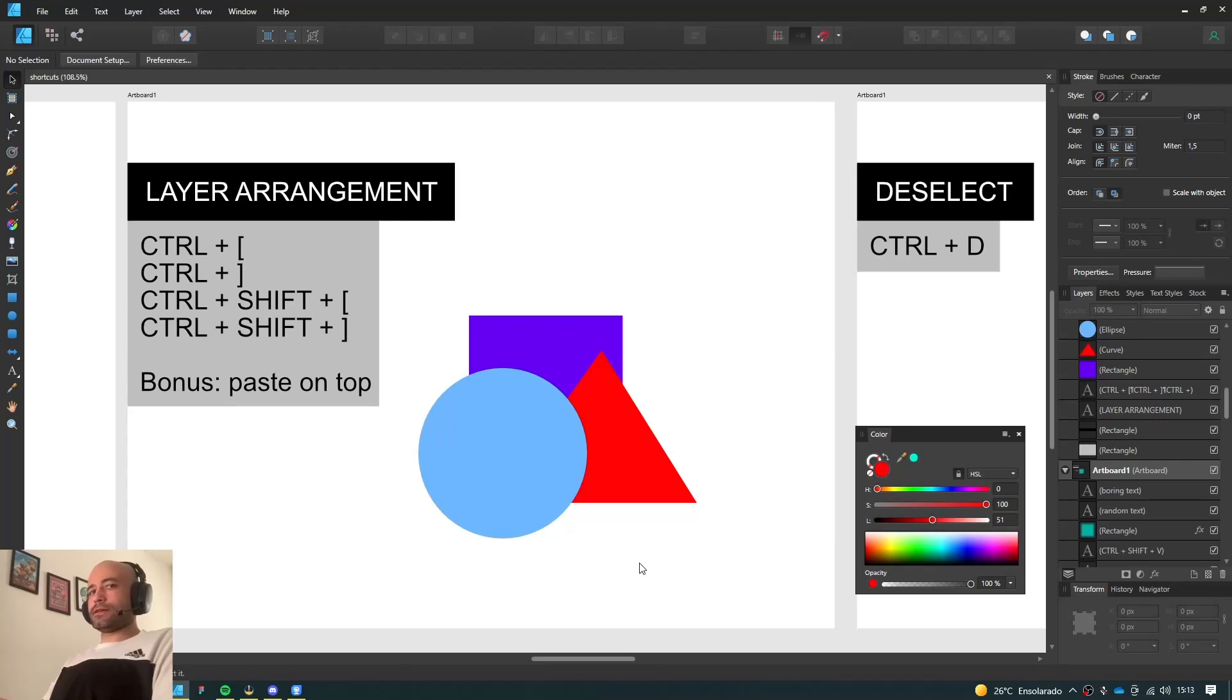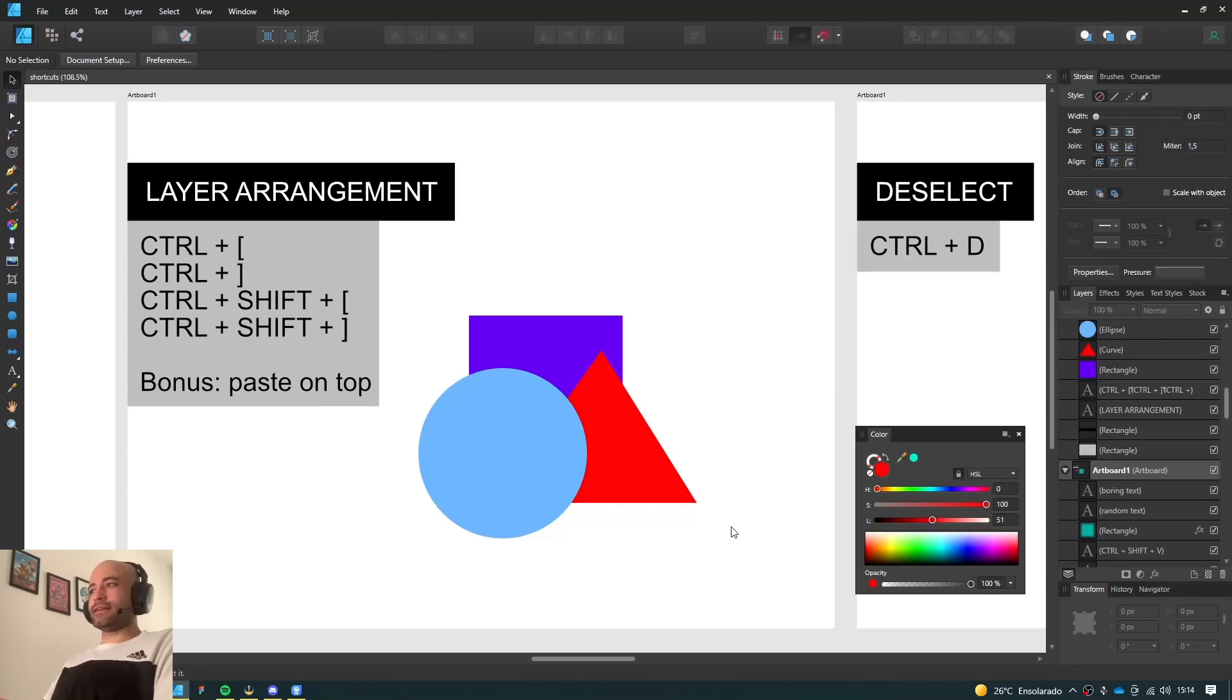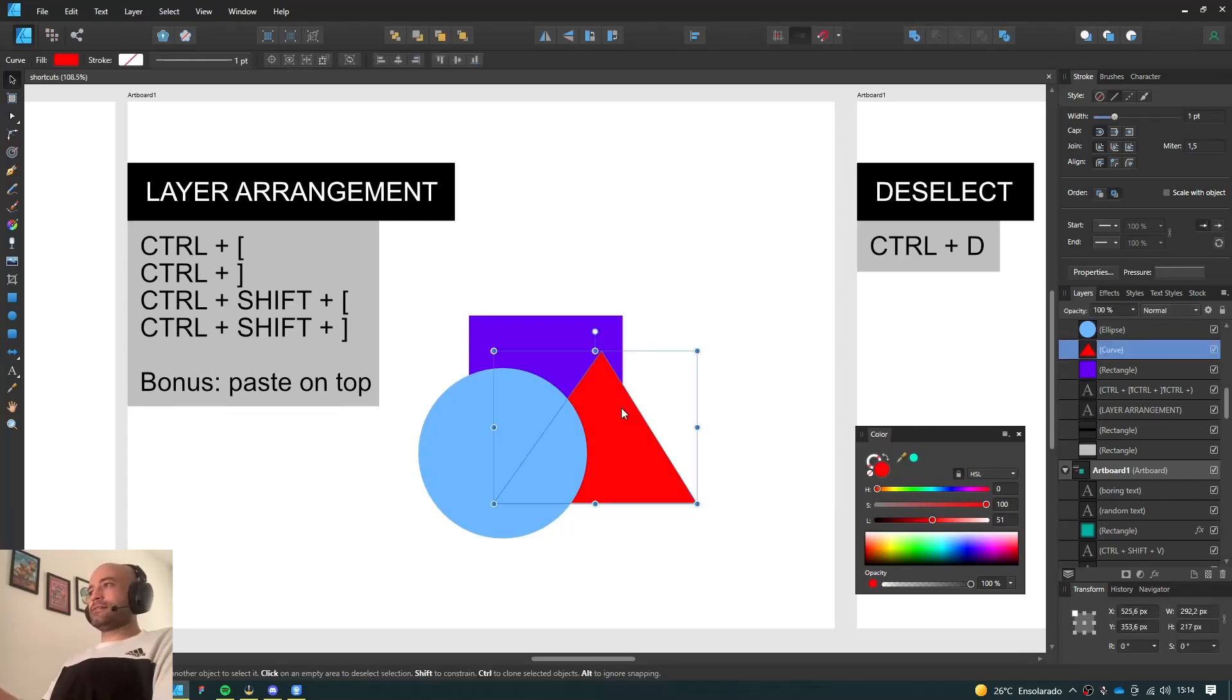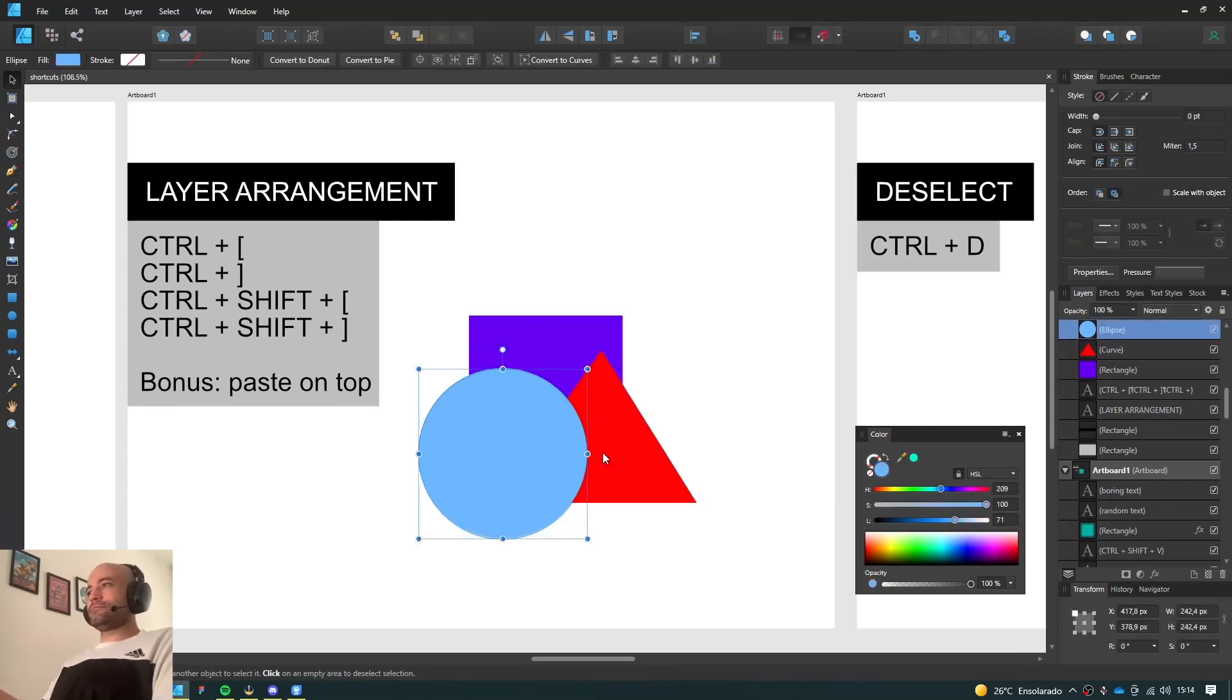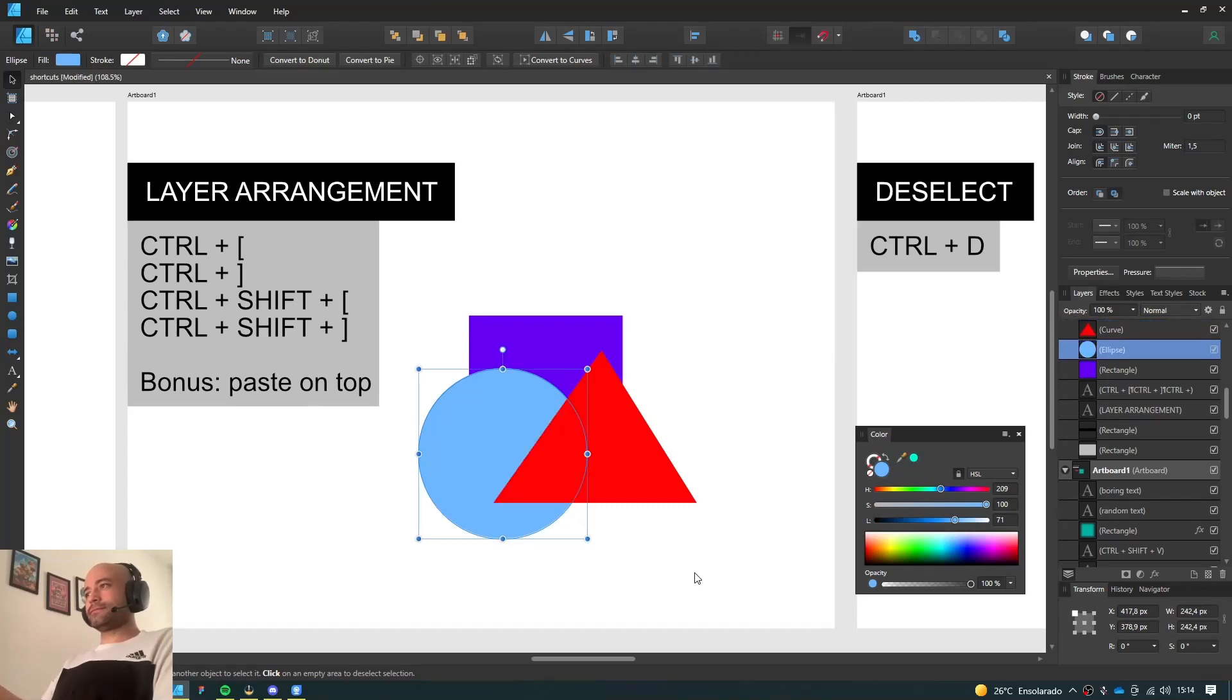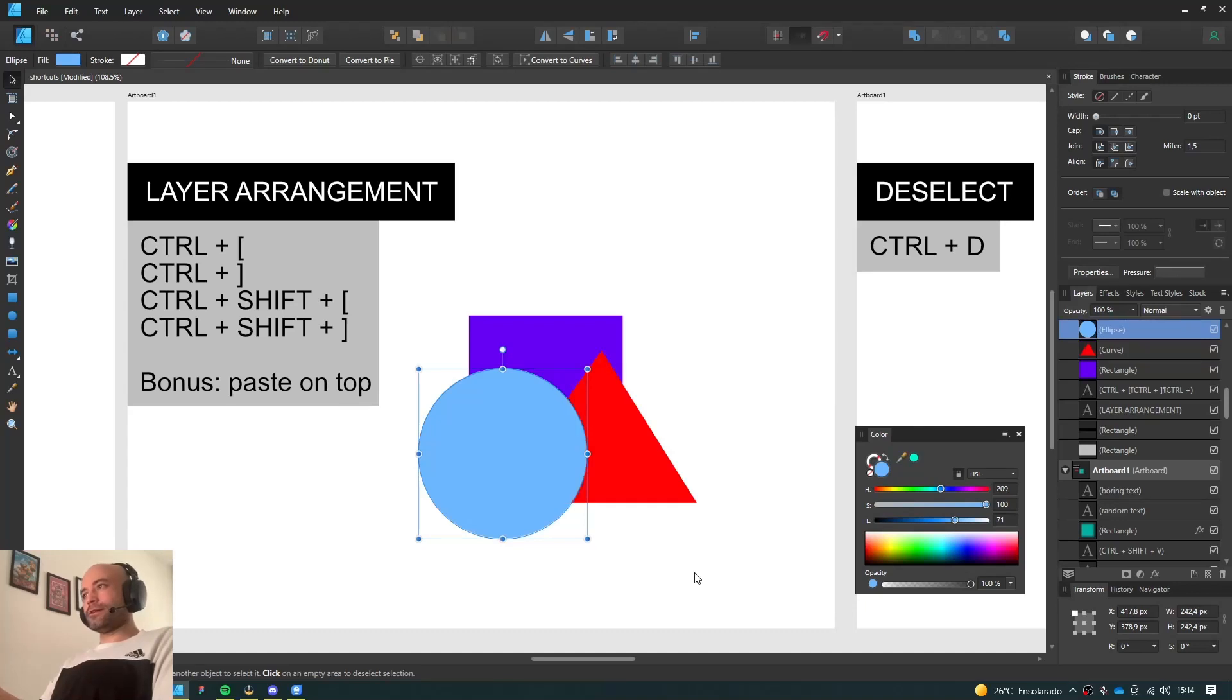Alright. So here's how I arrange my layers. I very rarely use the Layers panel. It's a bit distracting. I want to focus on my art, so I'm always trying to use shortcuts as much as I can. So here's what I do. I want this blue circle to go behind the red triangle, so I press Ctrl-Left bracket. I want to bring it forward, Ctrl-Right bracket.